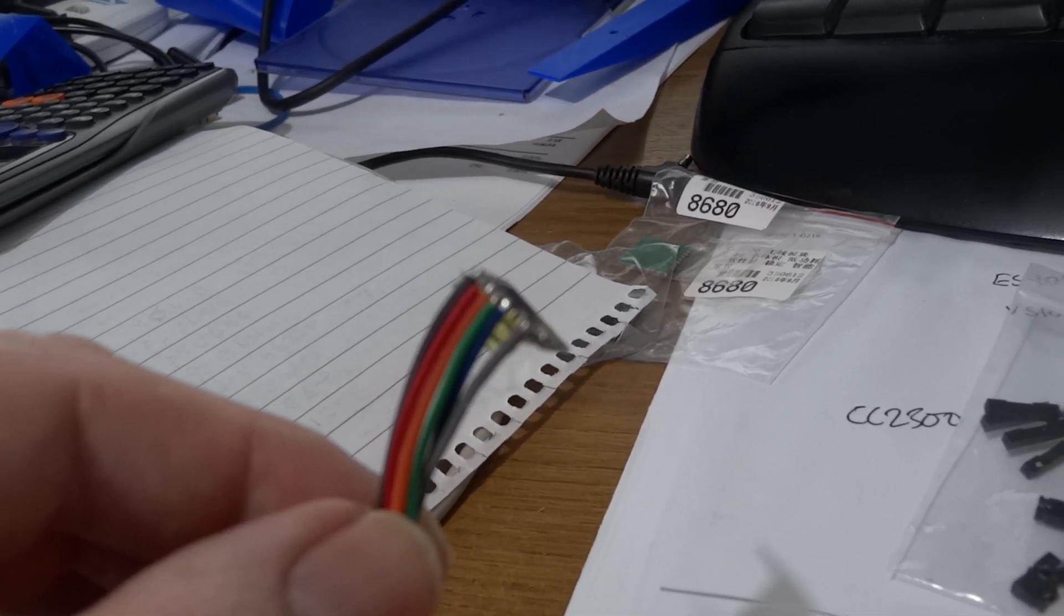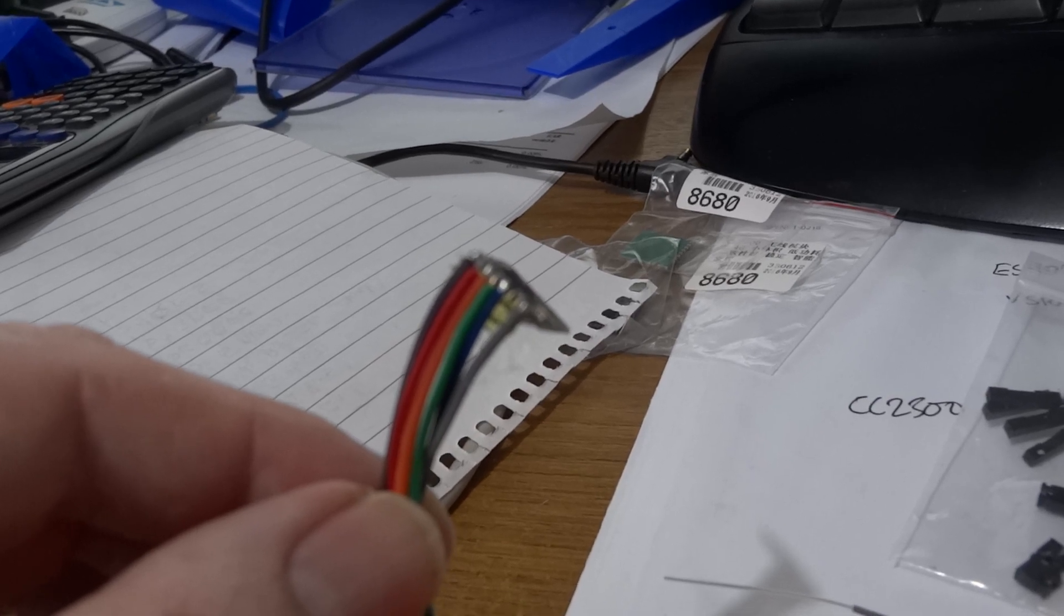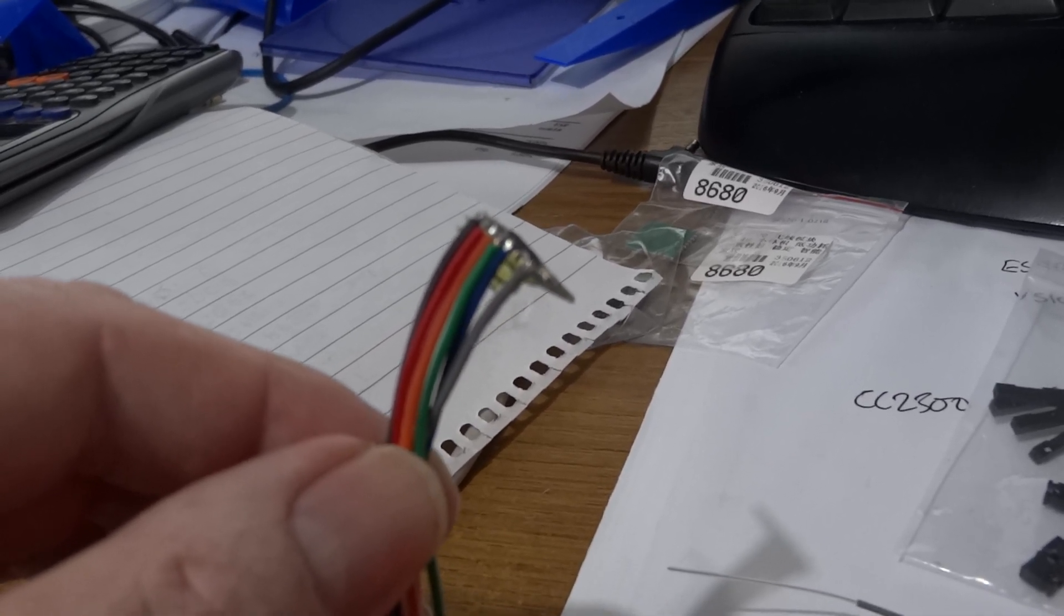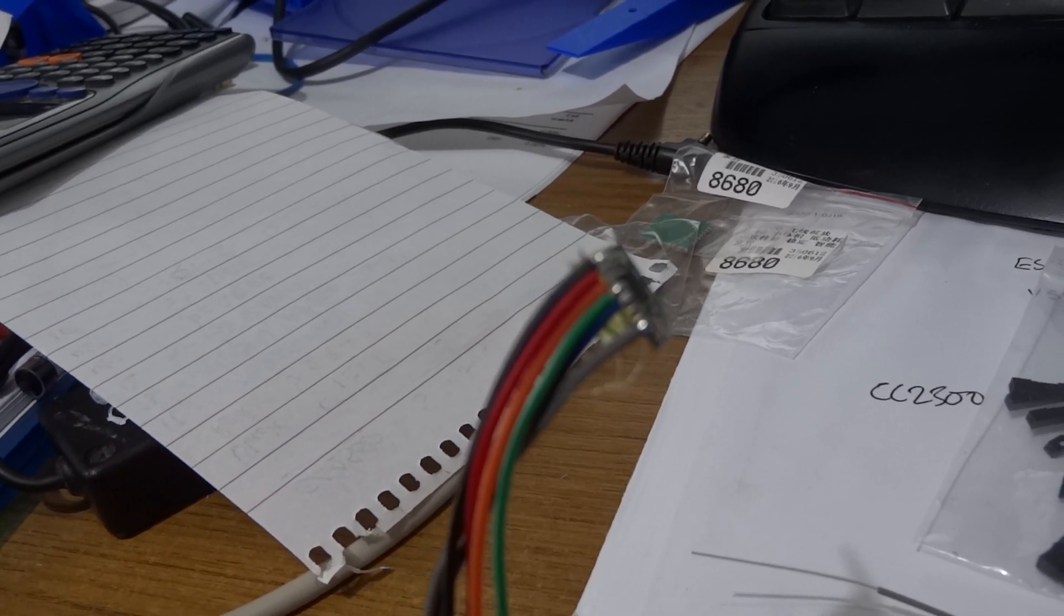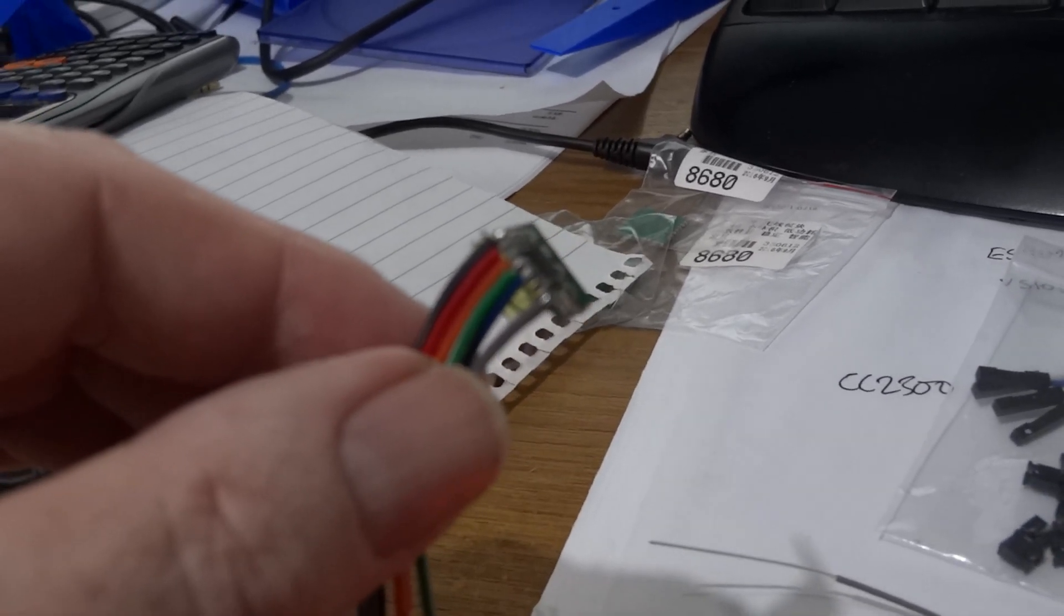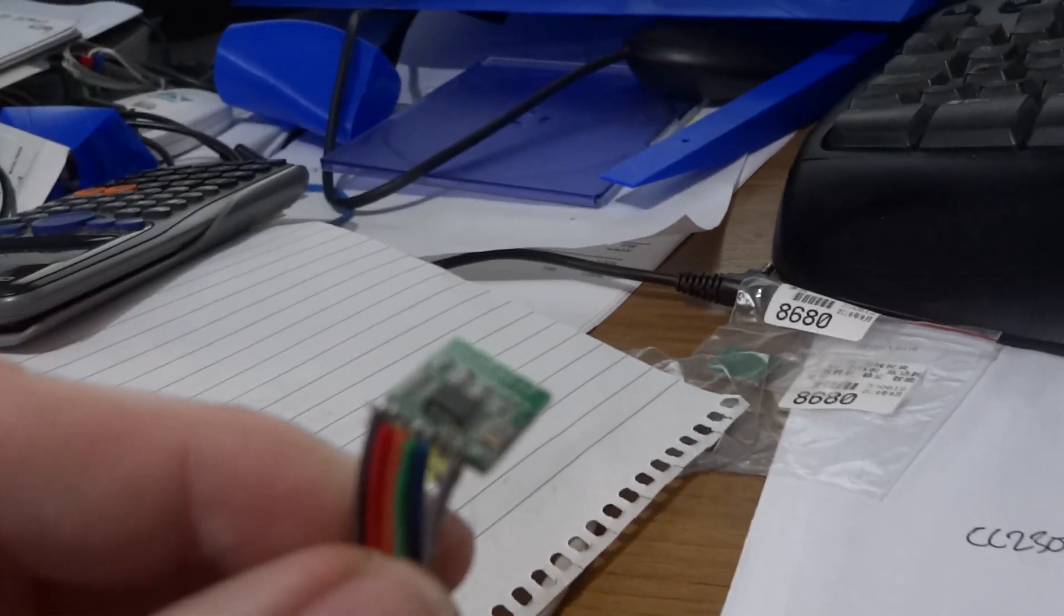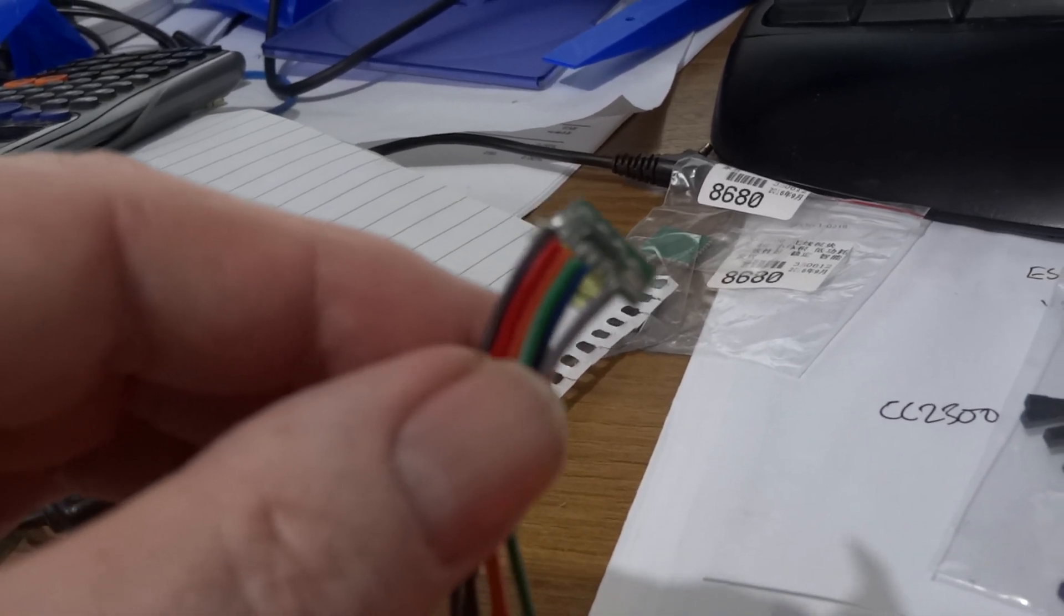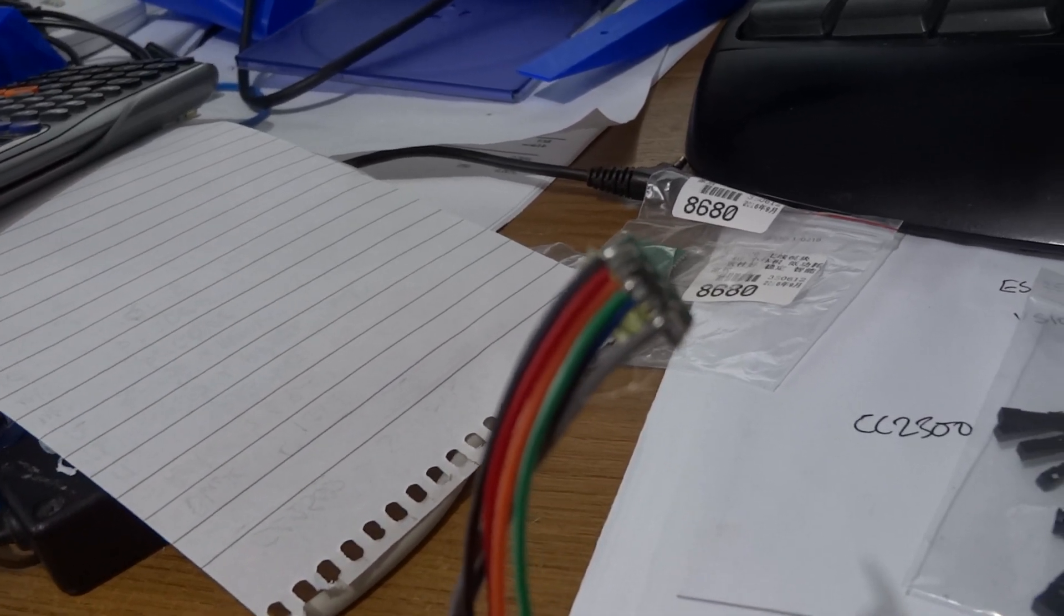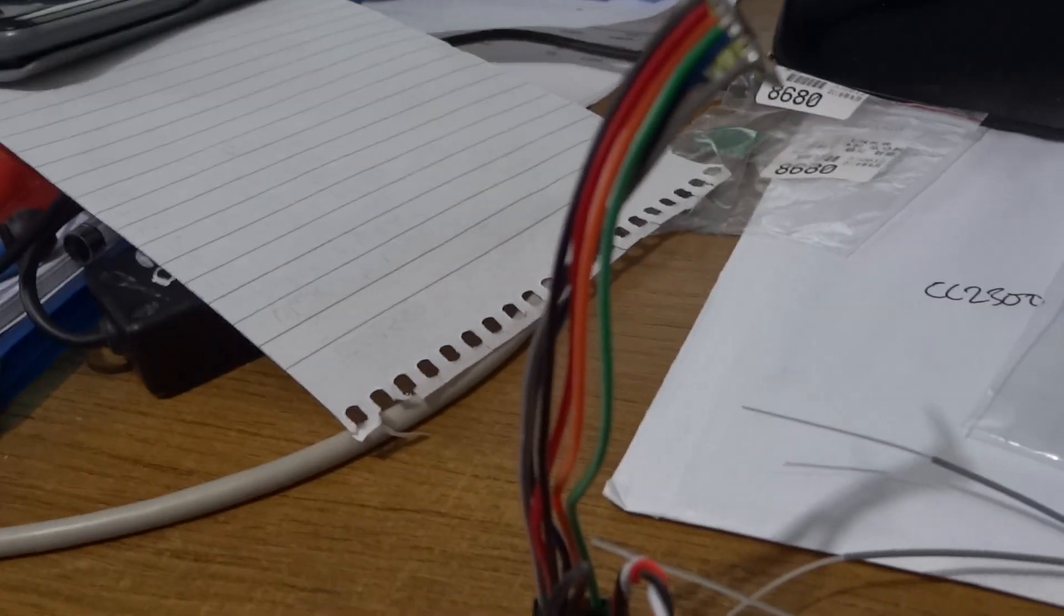The next one is blue, and that's MISO and that goes to D6. Then pins 6 and 7 are not connected, and then pin 8 is RFCS, that's a chip select and that goes to D7.